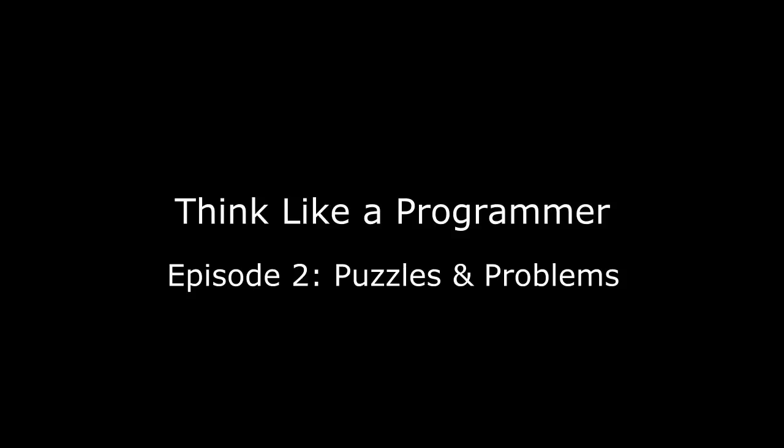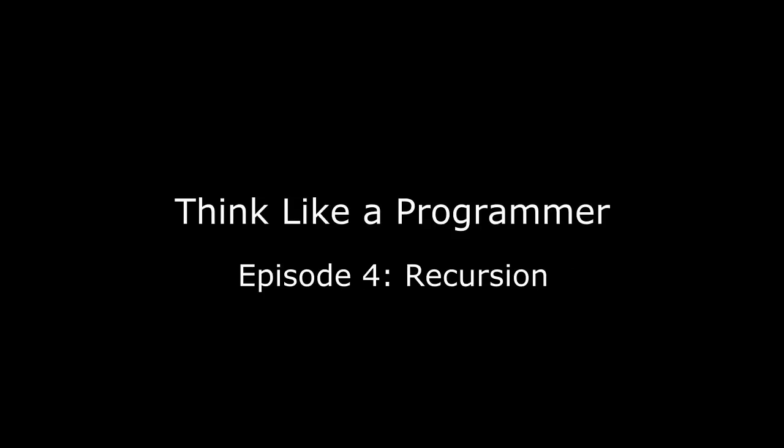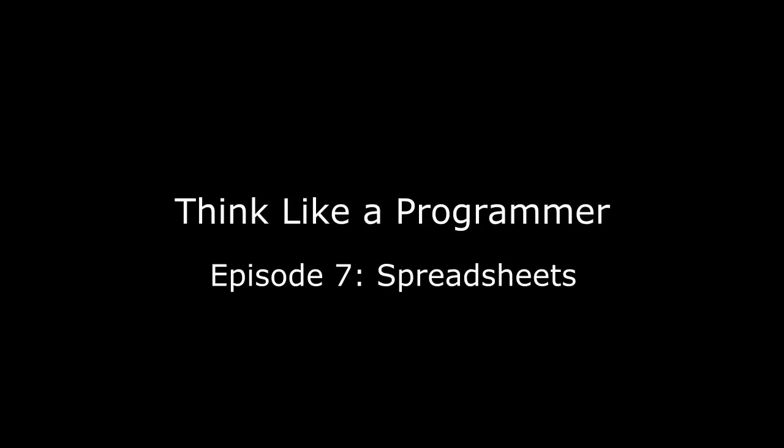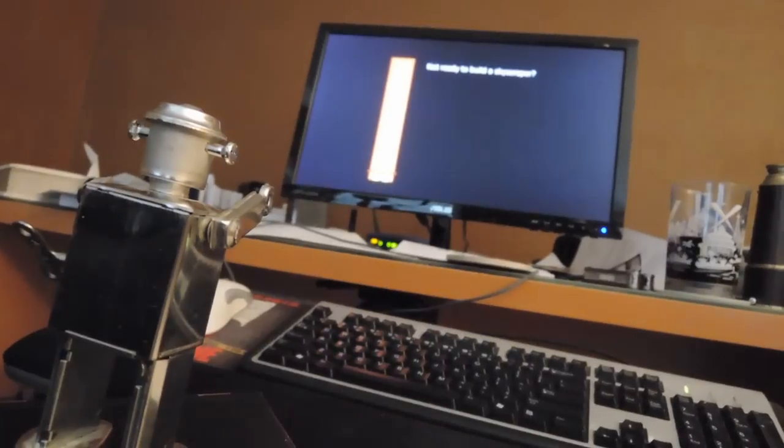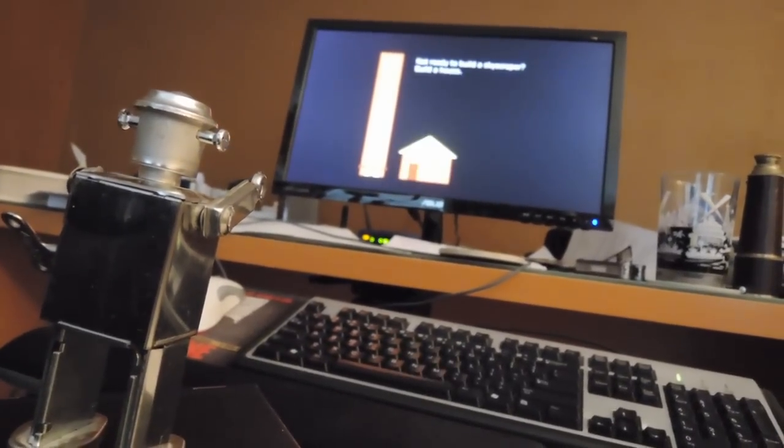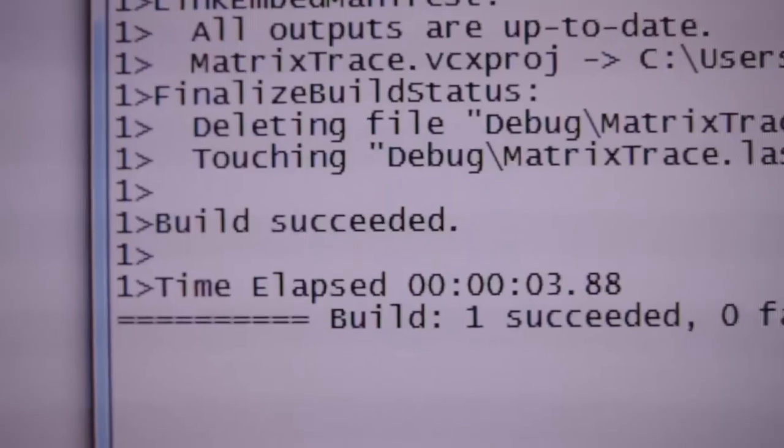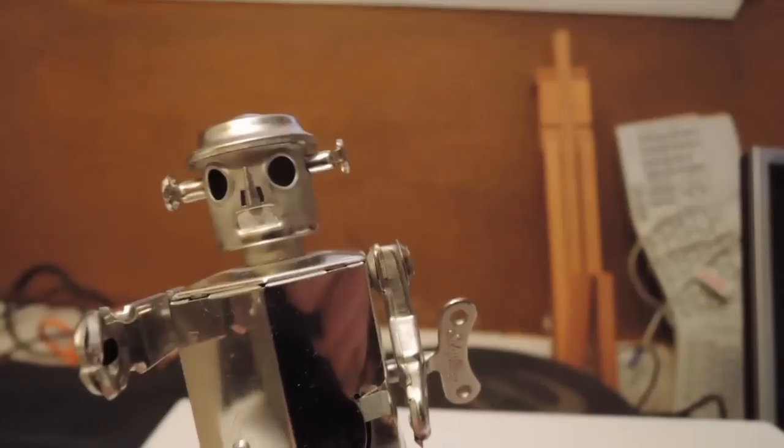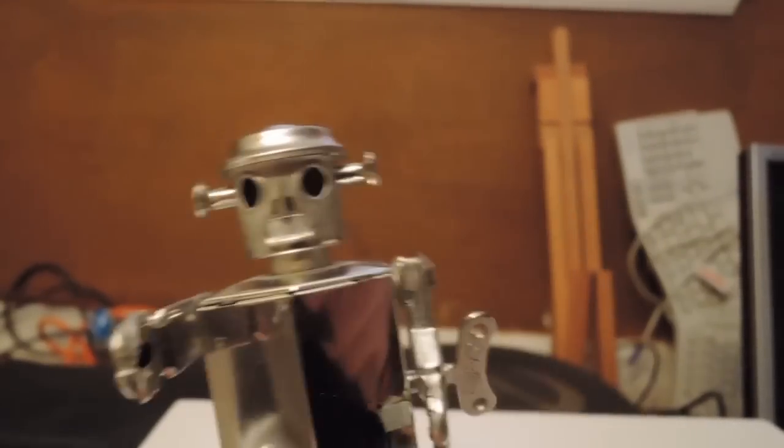I think some people just need help organizing their thoughts, help in finding their own inner problem solver. So check out my videos if you want to learn how to think like a programmer.